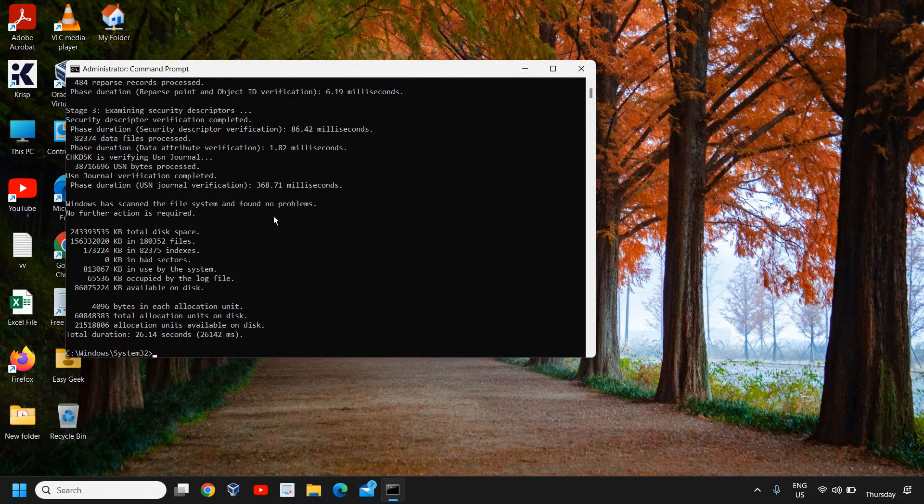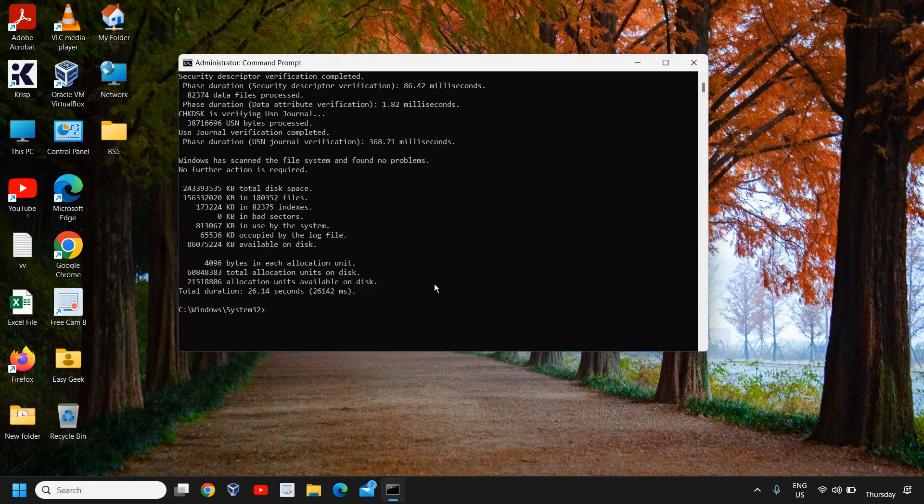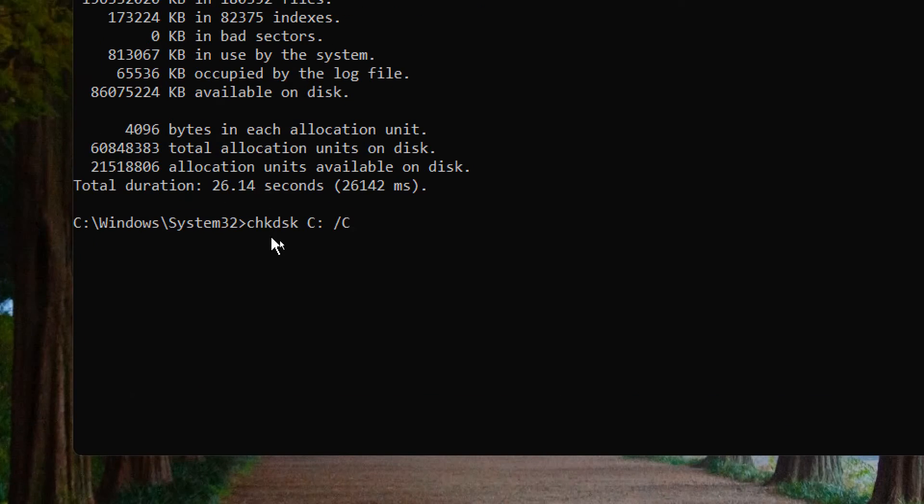Once you run as administrator, a window will appear - a black window which we call the command prompt. Now here you need to type a command: CHKDSK C: - where C is the drive letter for that particular flash drive or USB drive.